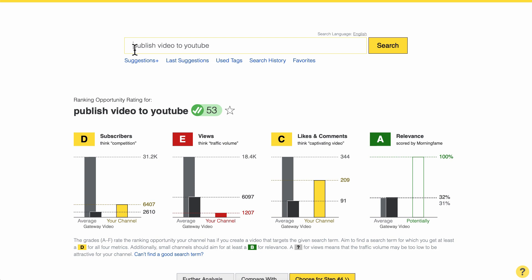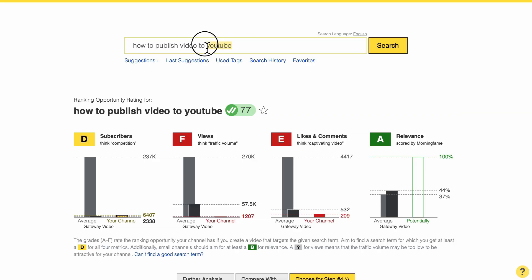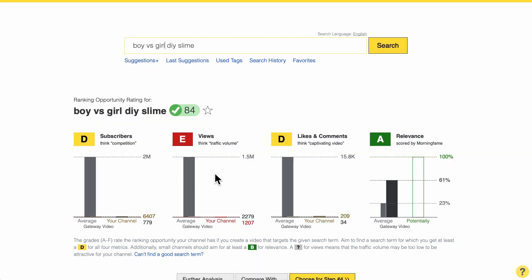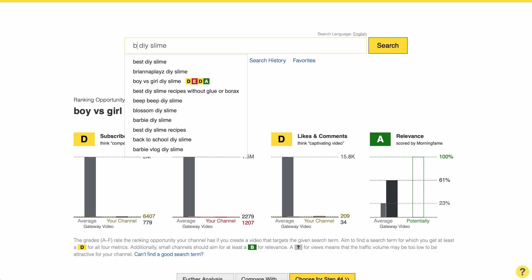Technique number six is about using a prefix. When we look at 'publish video on YouTube,' there's an obvious prefix: 'how to publish video on YouTube.' But unfortunately in this case, adding this prefix made the search term more competitive — I have red grades again. So sometimes it's about removing a prefix to make the search term less competitive. For example, 'DIY slime' is a huge topic in the kids niche that is super competitive. So if I add a prefix like 'boy versus girl DIY slime,' we have a search term which is not too competitive for me anymore. The way I found this search term was by combining it with the alphabet method — I typed A, looked at suggestions, then at B found this term.